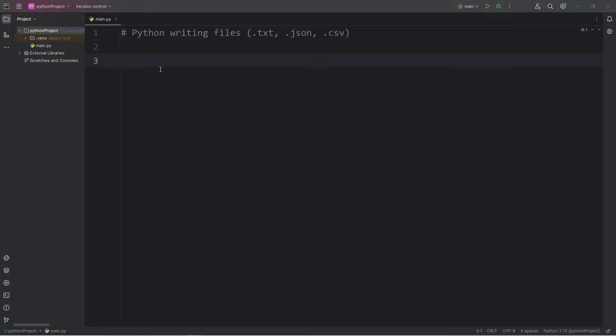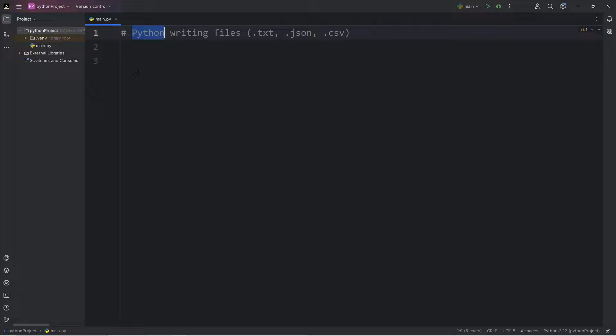Hey, what's going on everybody? In today's video, I'm going to show you how we can write and output files using Python. We'll cover plain text, JSON, and CSV files, but we'll start with plain text because it's the easiest.